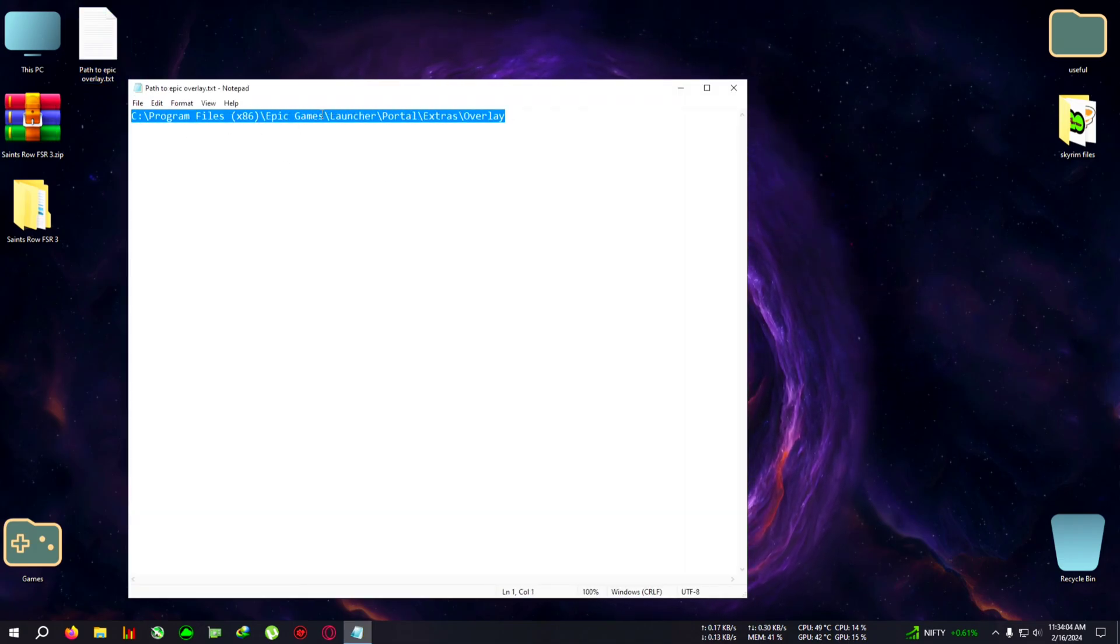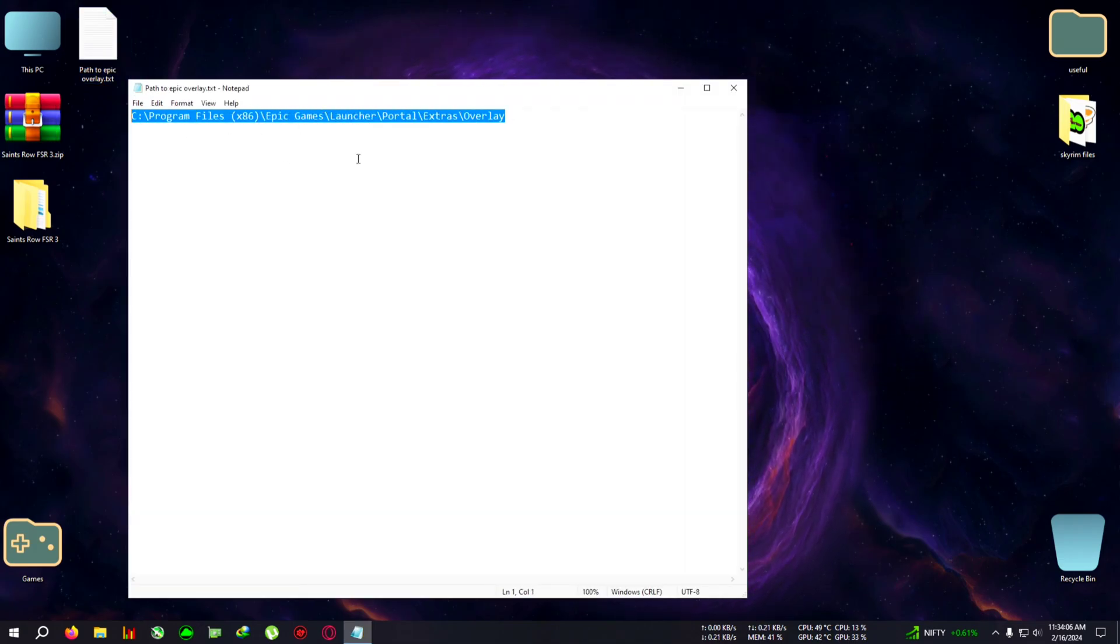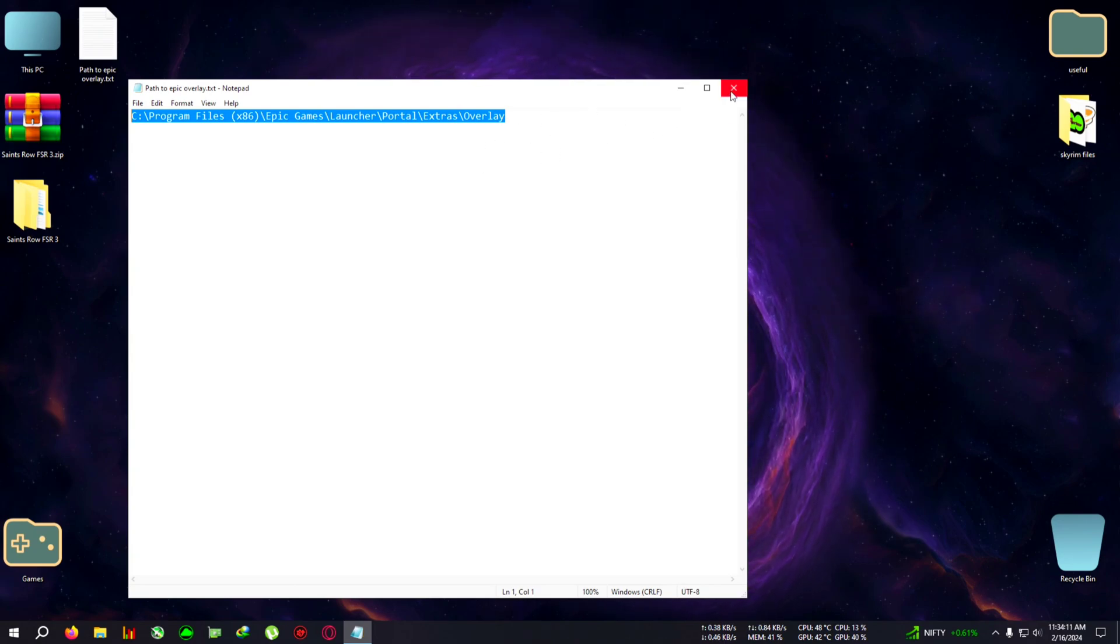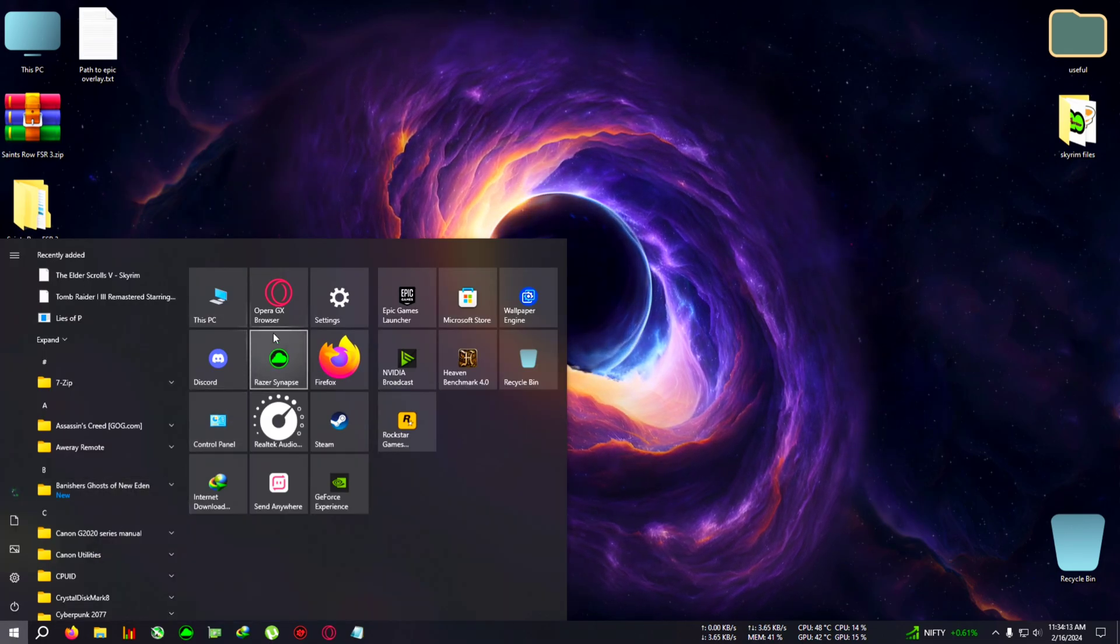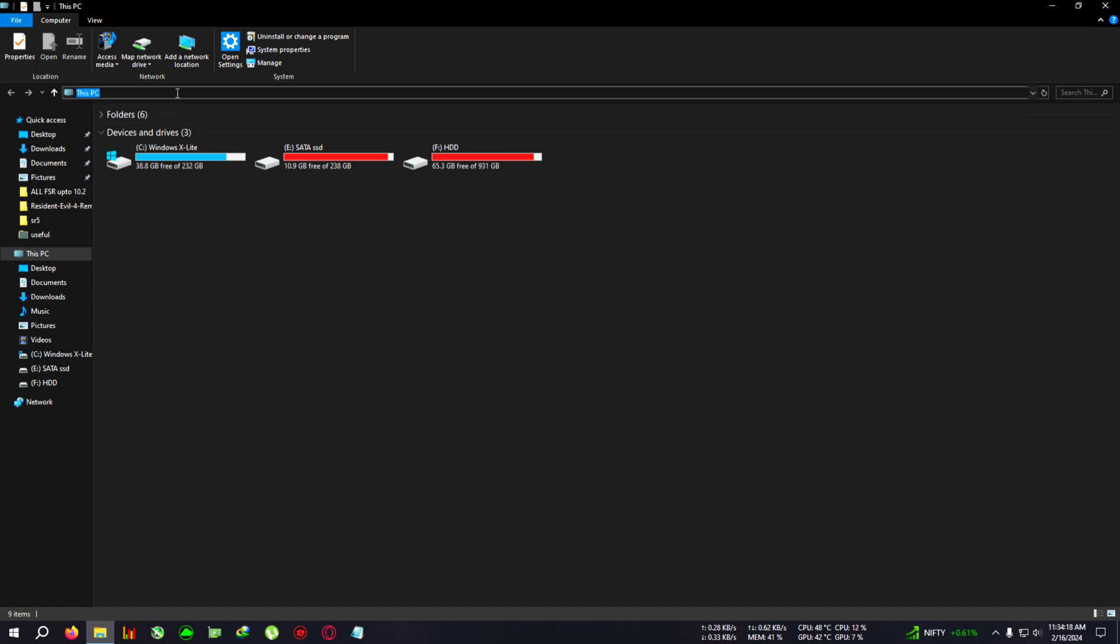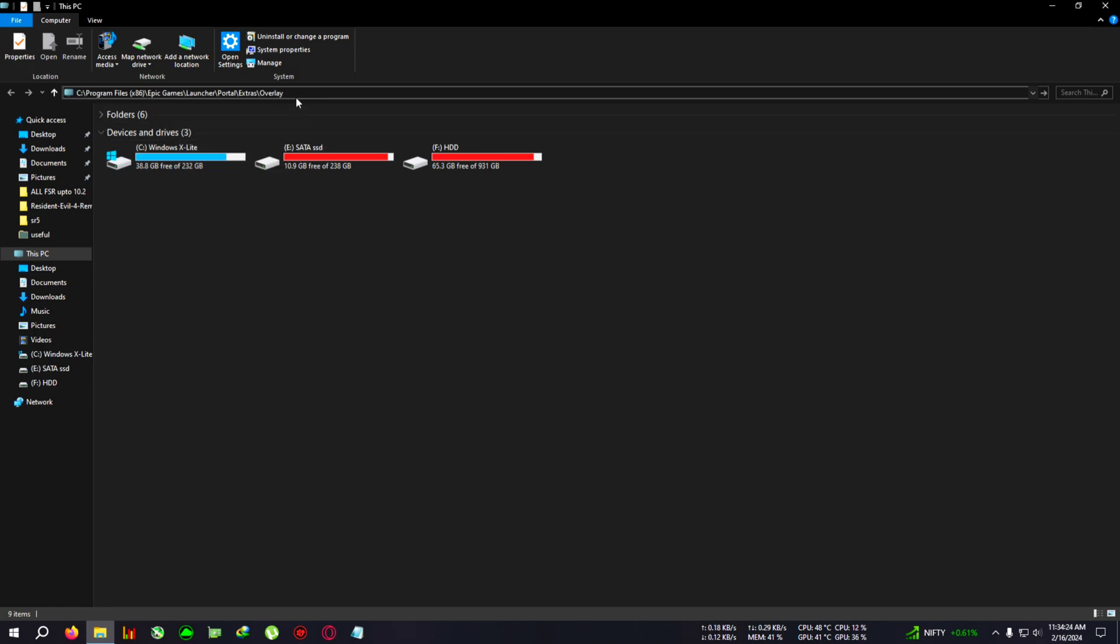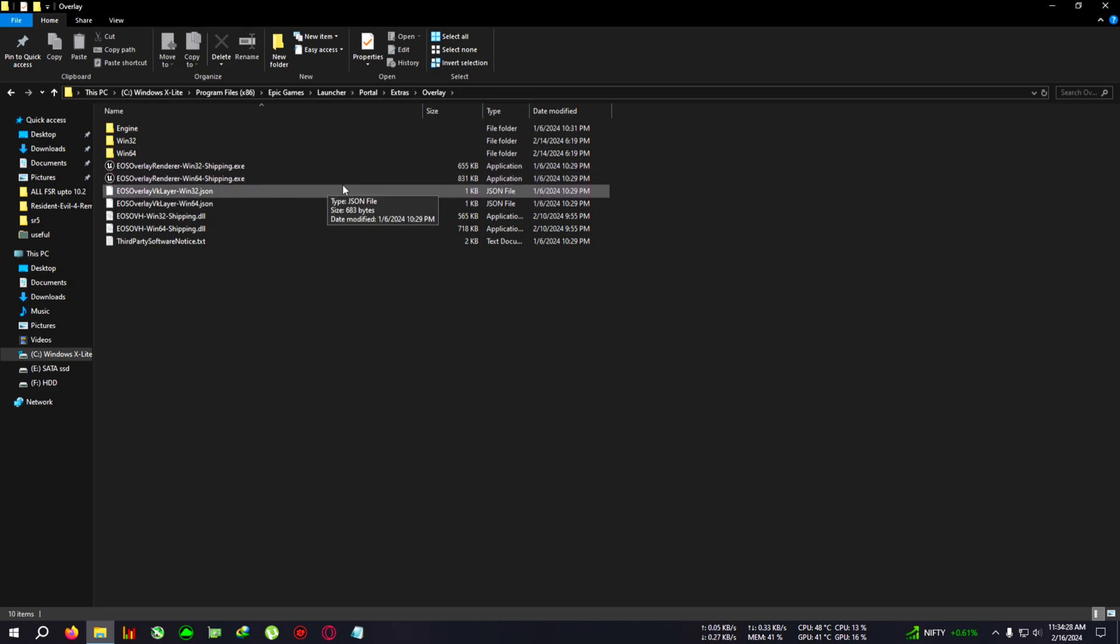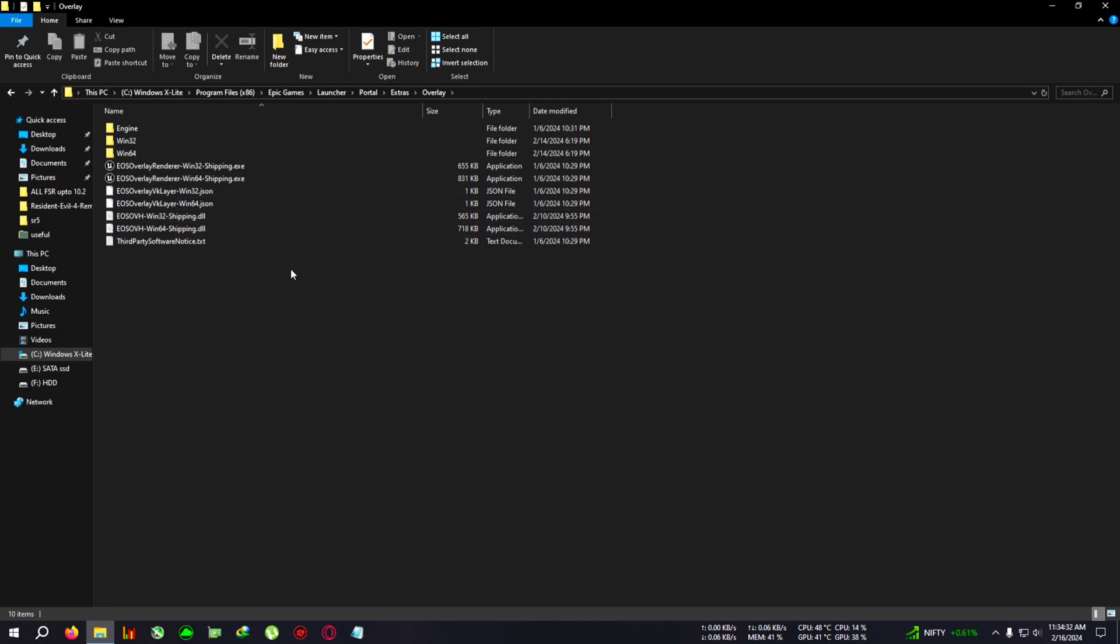First, copy this path from the description. If you have installed Epic Store in the C drive, you'll be able to follow this tutorial. Open This PC, go to the address bar, delete it, then right-click, paste, and hit Enter. You will directly launch into the Epic overlay folder. Or you can navigate one by one: Epic Games, Launcher, Portal, Extras, Overlay.